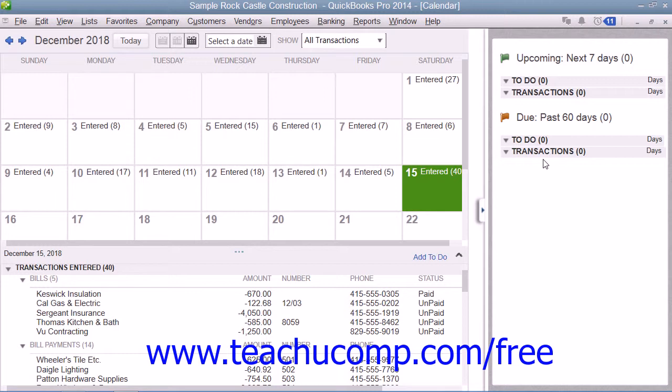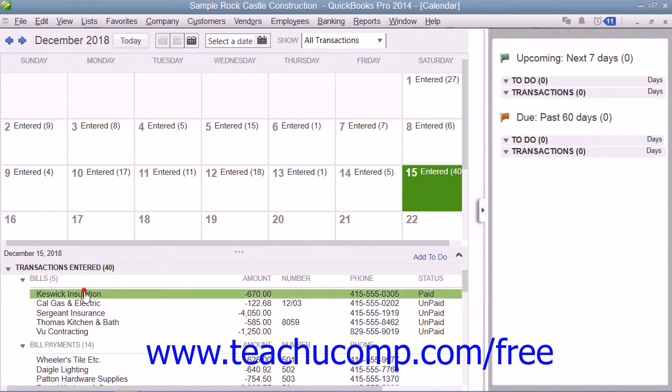Note that you can open any items shown within these areas by simply double-clicking on them to open the original transaction window.